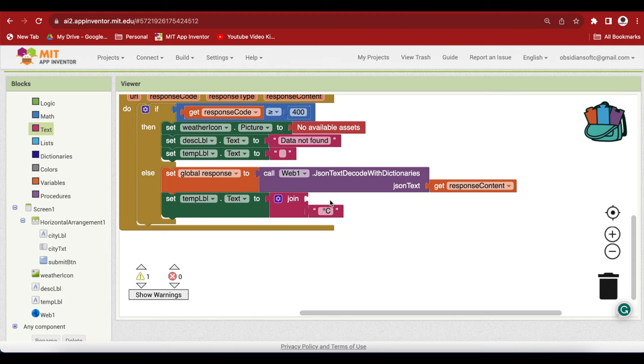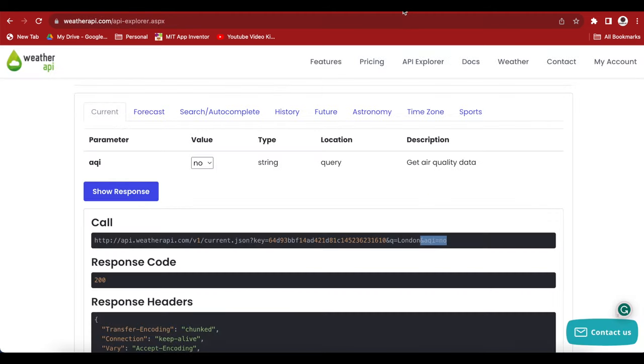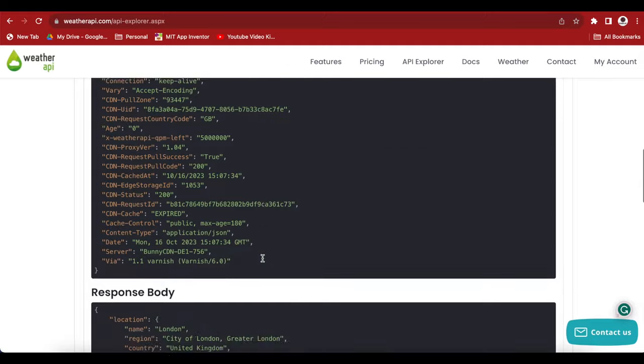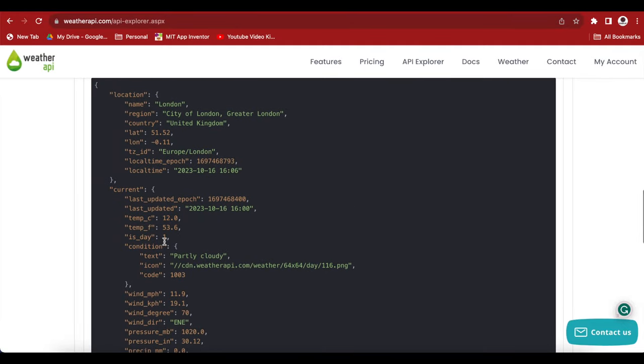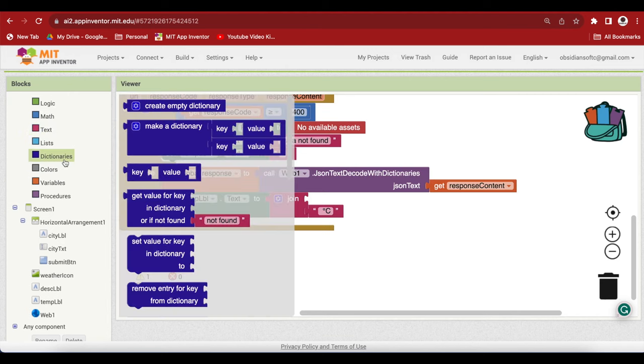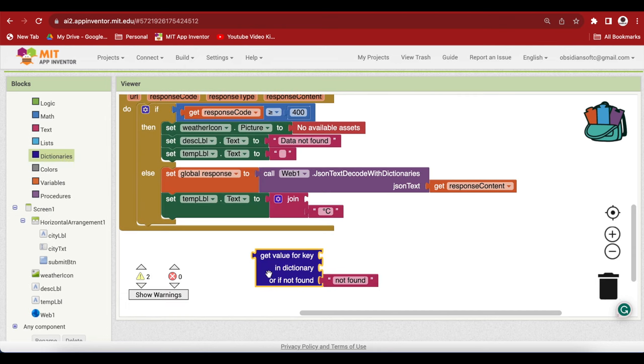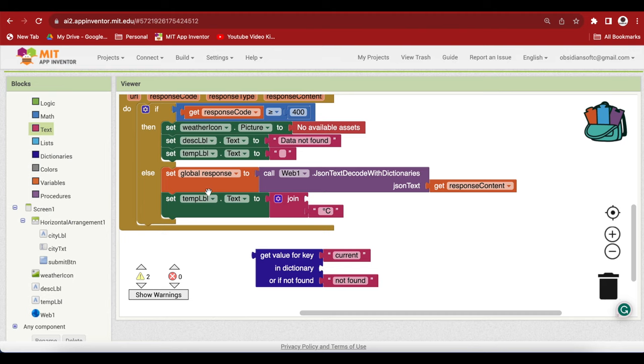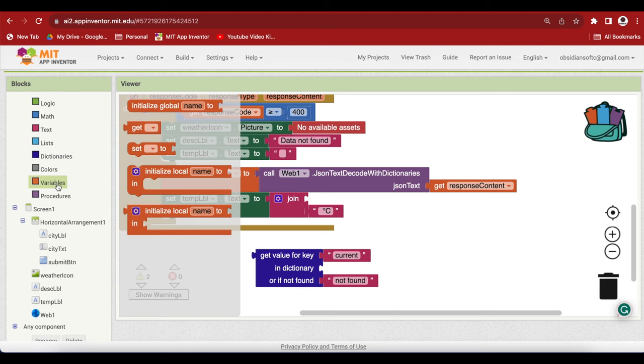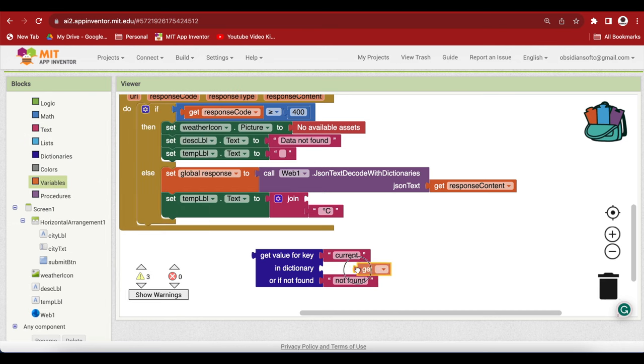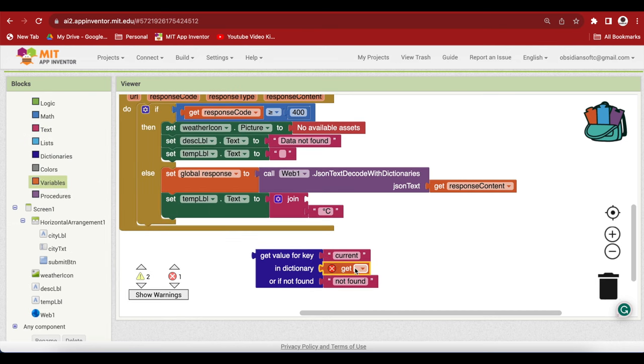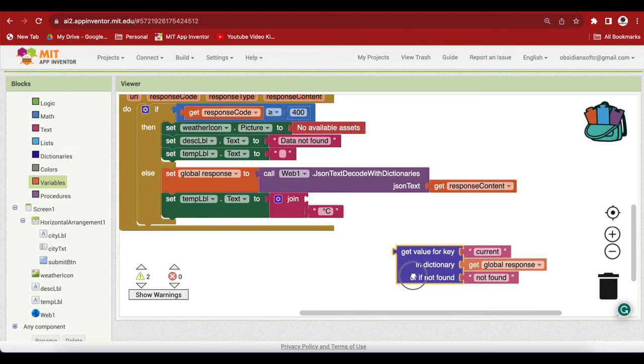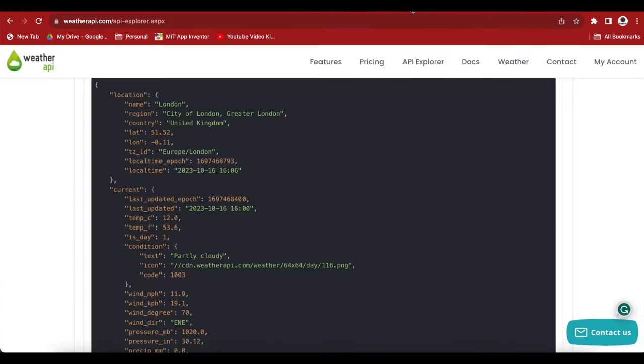Now we have to show the actual temperature that we will get from our dictionary. If I go back here, I have the temperature inside this dictionary that corresponds to the key current. I have to get this dictionary first. I go to dictionaries and I get value for key. And what is the key? The key is current. And what comes in dictionary? That is the decoded JSON text. That is our response.